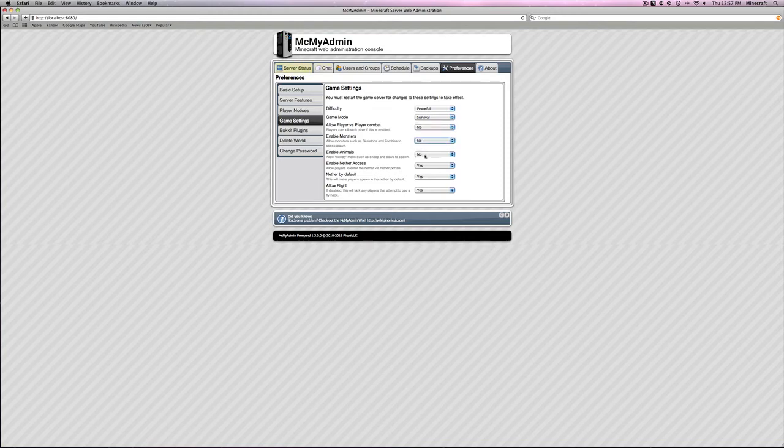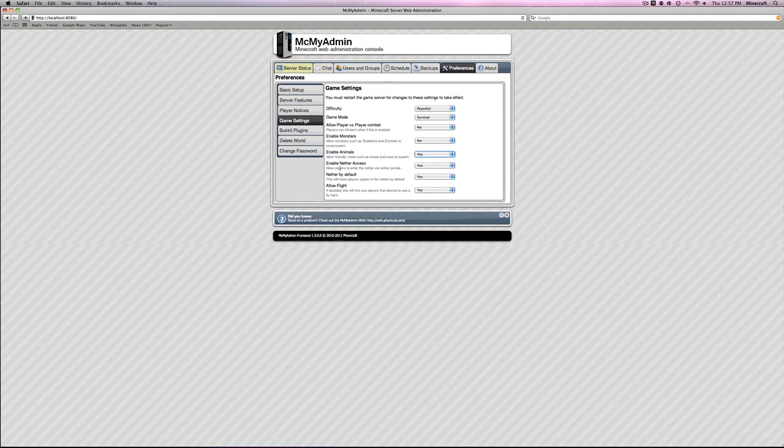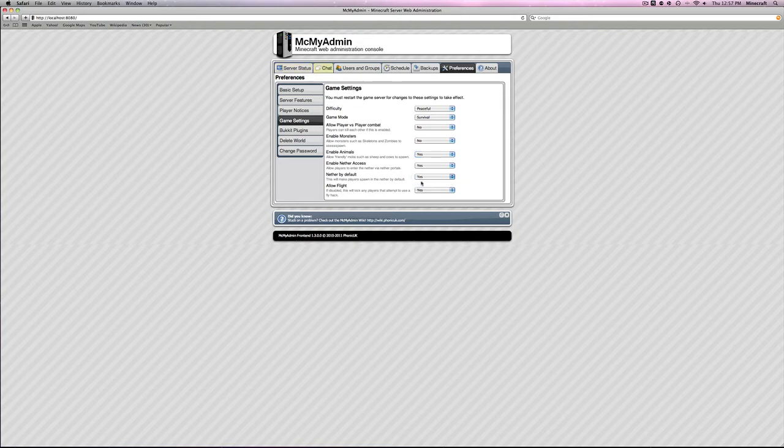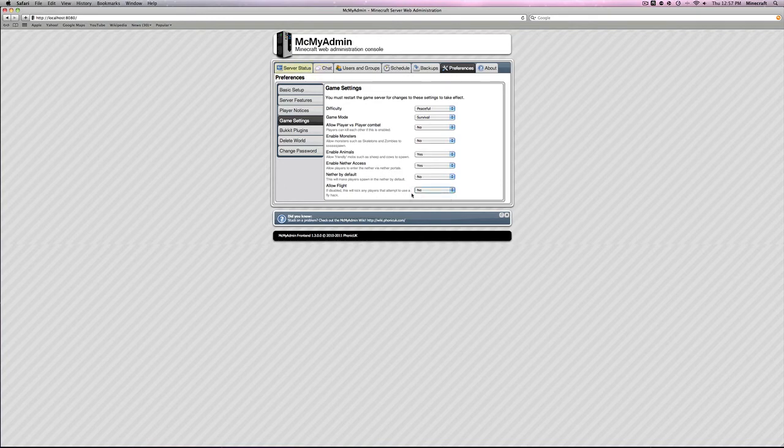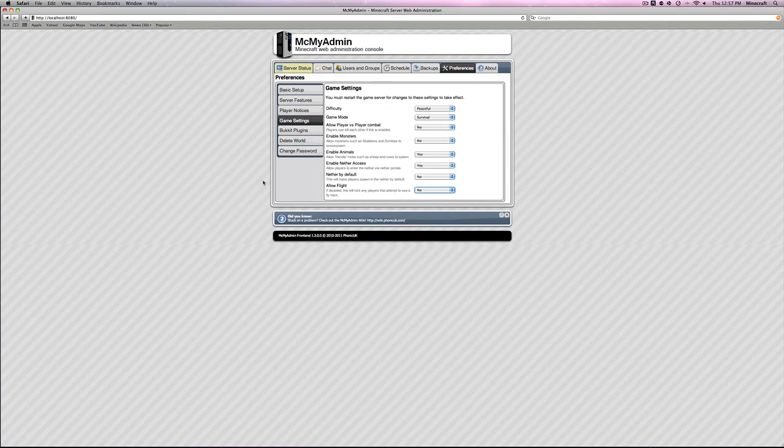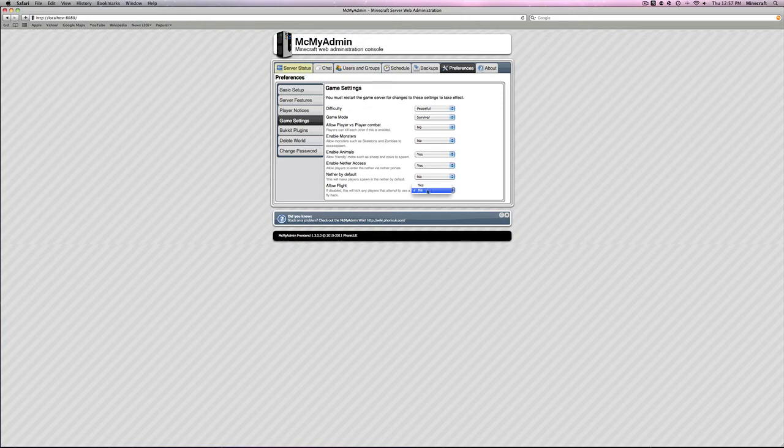Whitelist message. You are not on the whitelist. So if it's whitelisted, this is what it's going to say when you try and join. Game settings. Peaceful. Survival. Allow player versus player combat. No. Enable monsters. No. Enable animals. Yes. Enable nether access. Yes. Nether by default, which will make the player spawn in the nether by default. No. Allow flight. No. Allow flight means that if somebody has a client that has a flying mod and they join your server and they start flying around, if you have yes, it will let them fly around. If you have no, it won't let them fly around.